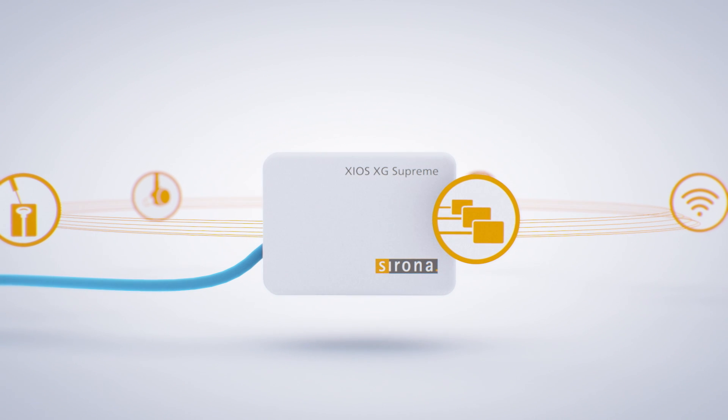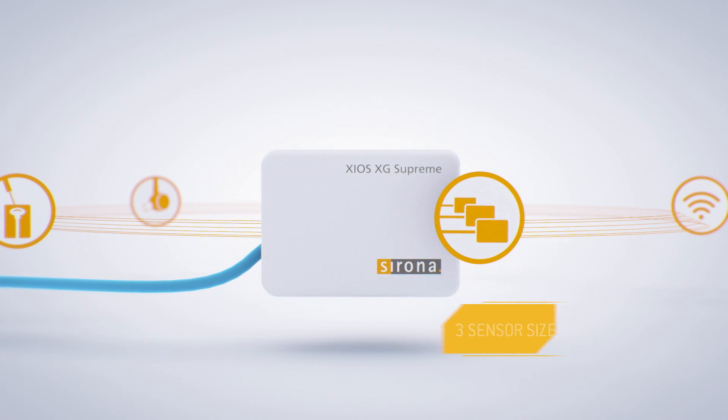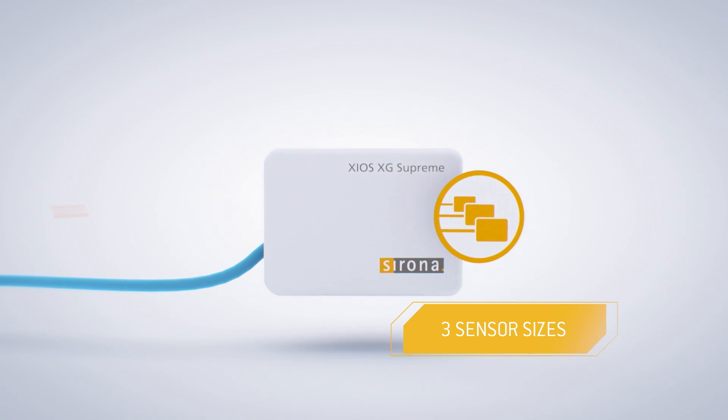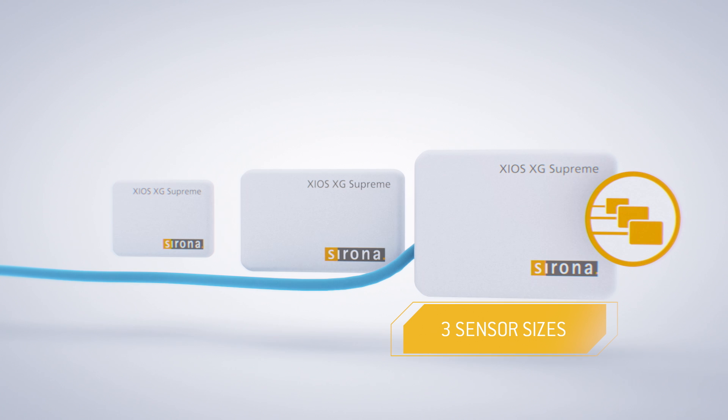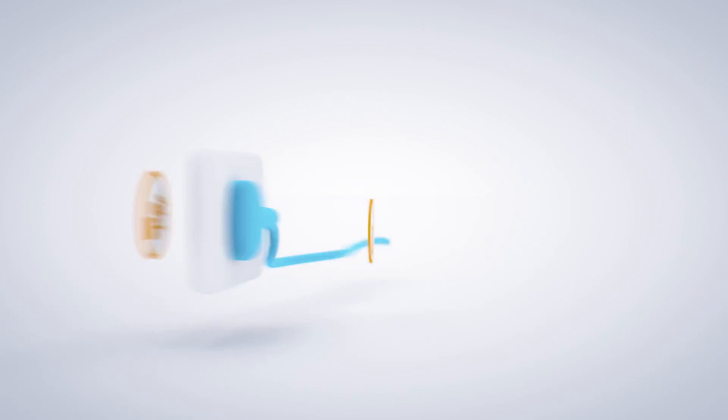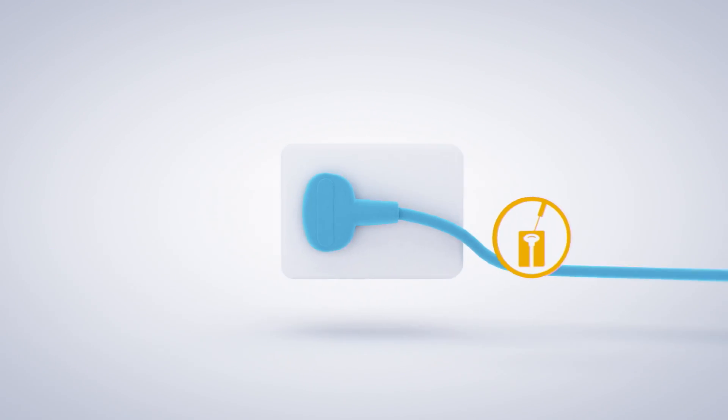Whether your patient is a child or an adult, big or small, three sensor sizes give you individual solutions for every treatment situation.